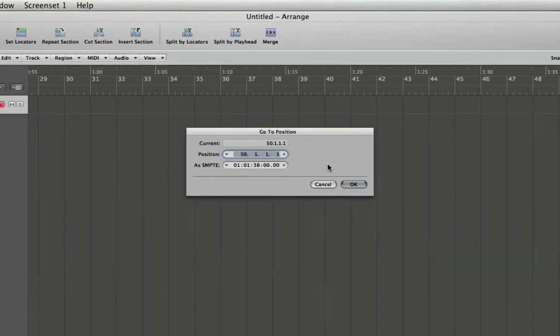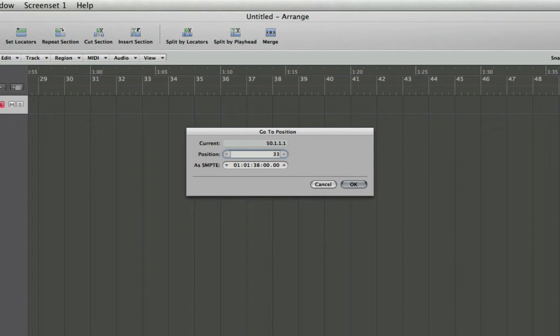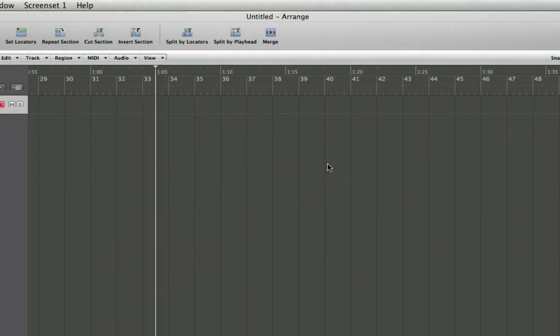And let's open up the dialog again. Let's say I needed to go to a specific beat within a measure, let's say 33 and a half, so I need to be halfway through measure 33. So what we'd want to do is 33.3, and you'll see it puts us on beat 3 of measure 33.